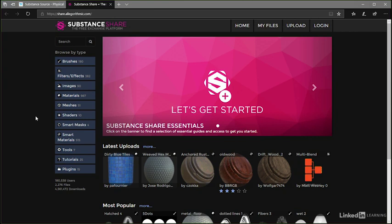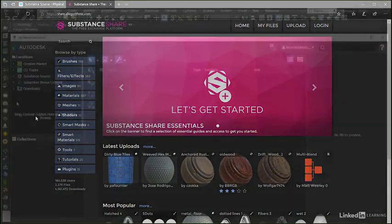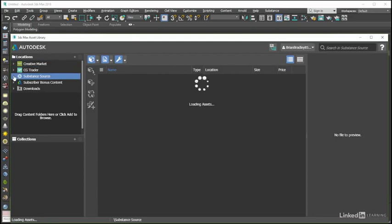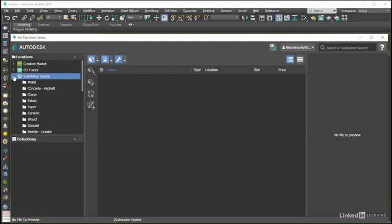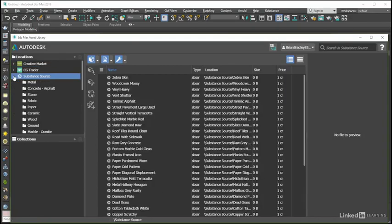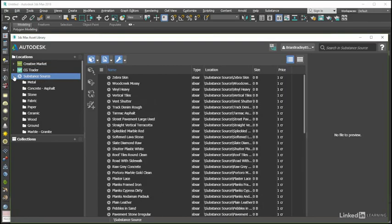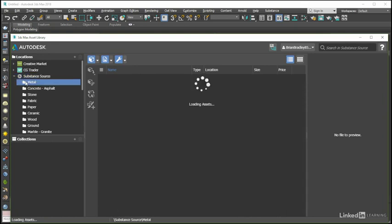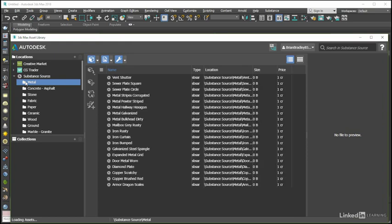Coming back to the 3ds Max asset library, the brilliant thing here is that we can, along with all of our other CG assets, now browse for, buy, download, and manage our substance materials in one easy-to-use Max-centric organization tool.